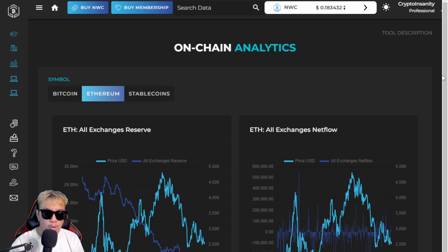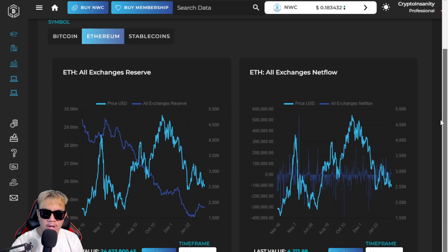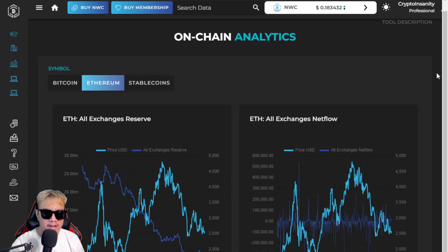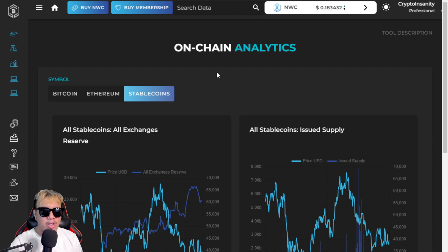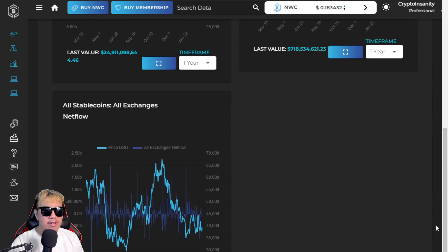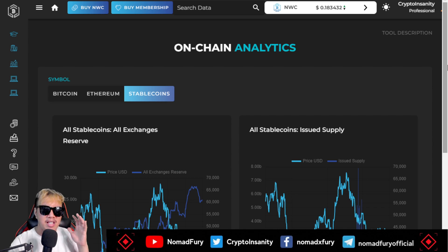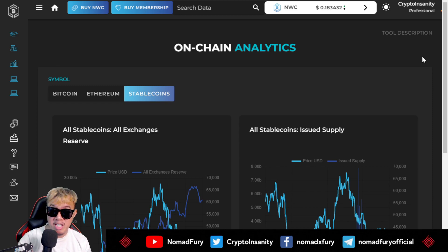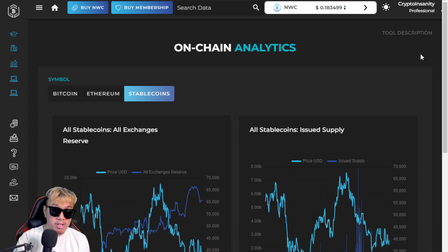The same goes for Ethereum — scrolling down, for Ethereum they have two metrics: All Exchanges Reserves and All Exchanges Net Flow. For Stablecoins, there are three metrics: All Exchanges Reserved, Issued Supply, and All Exchanges Net Flow. This is exclusive for pro members and is truly worth every penny.